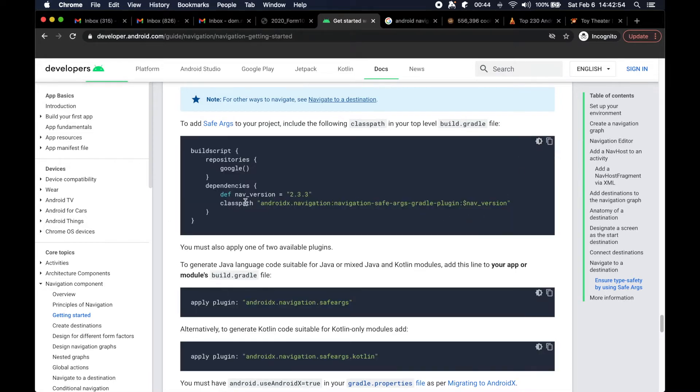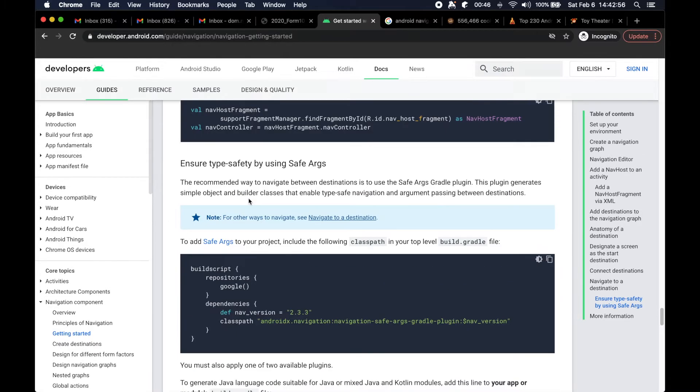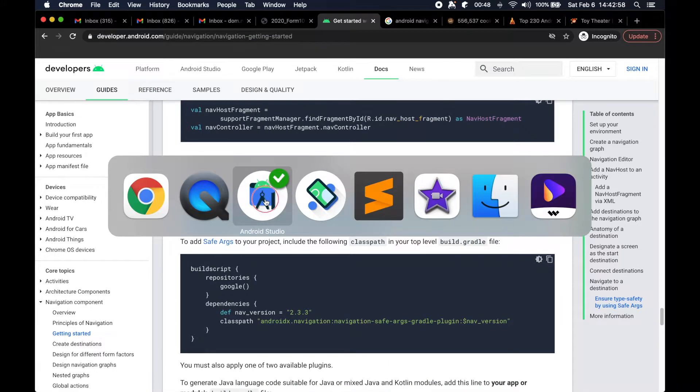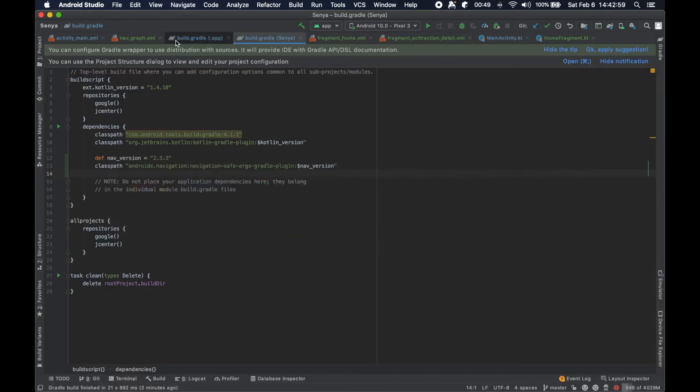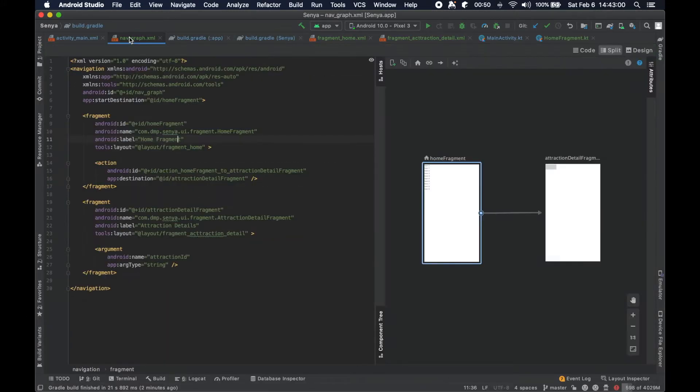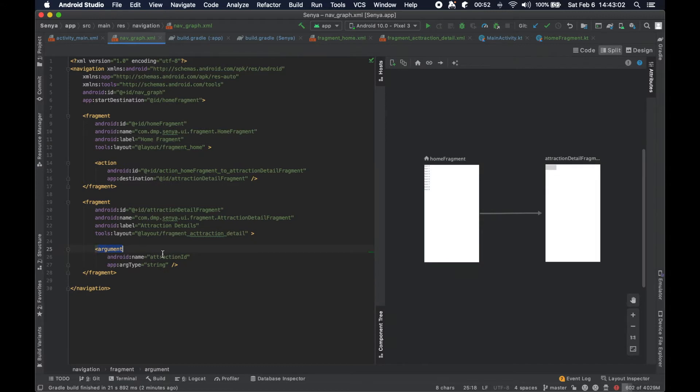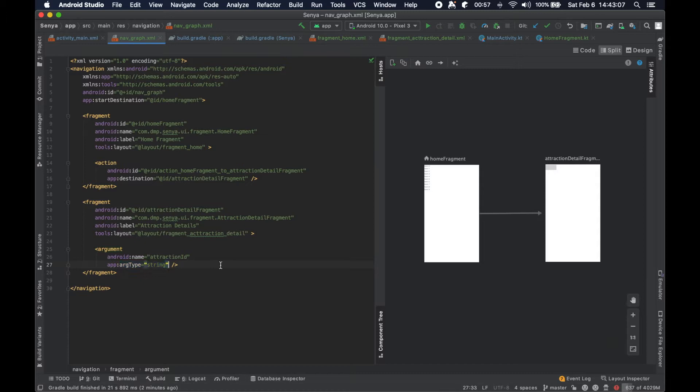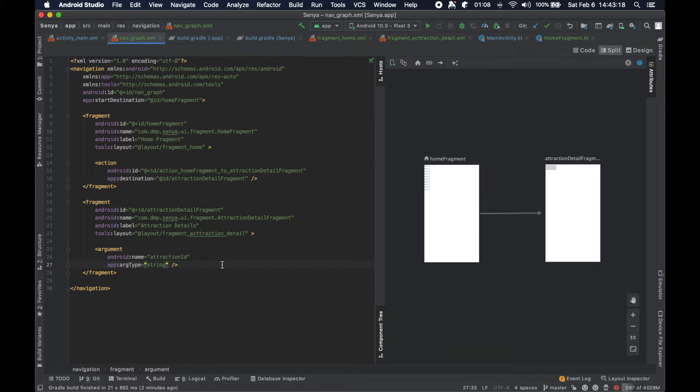What we were actually doing here when we were communicating this fragment to have this argument of this type string is using something called safe args. This was part of the introduction to the navigation components library that Google has provided to us.